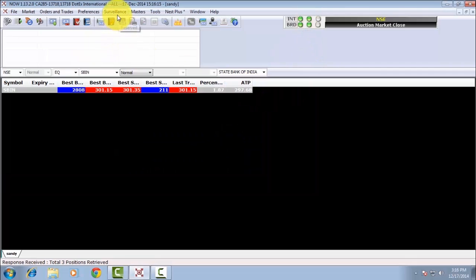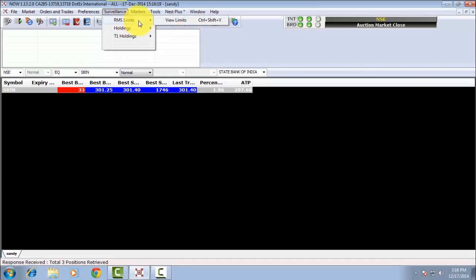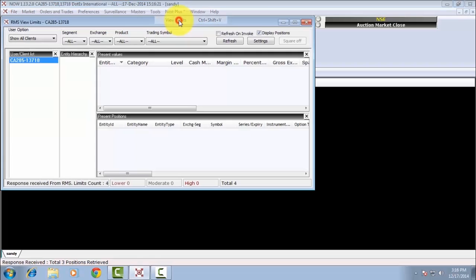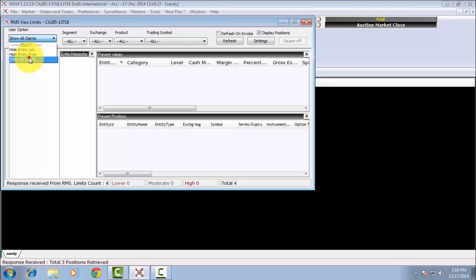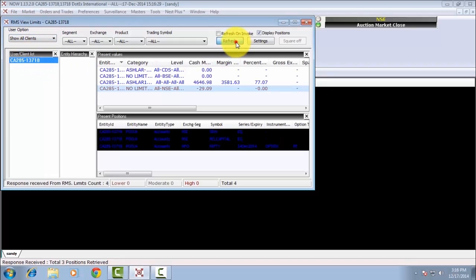Click on the Surveillance tab, then RMS Limit, then View Limits. A new window will appear — select the user option and click the Refresh button. Now you can see your available margins.